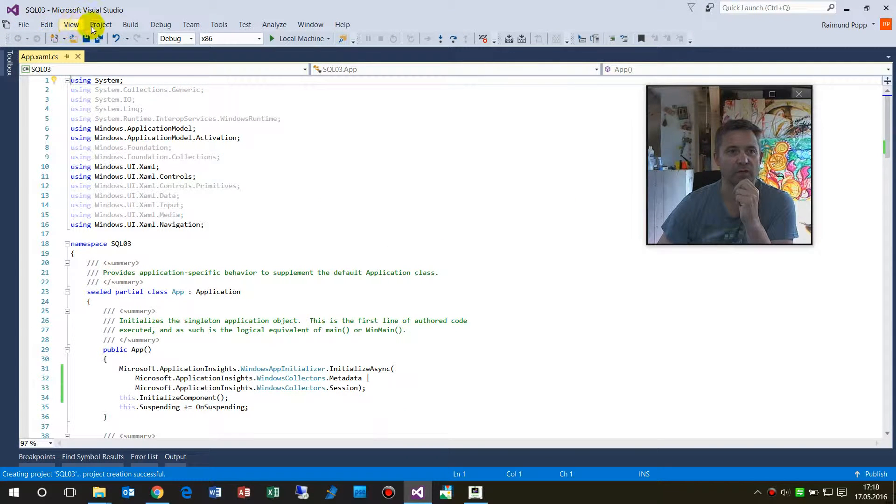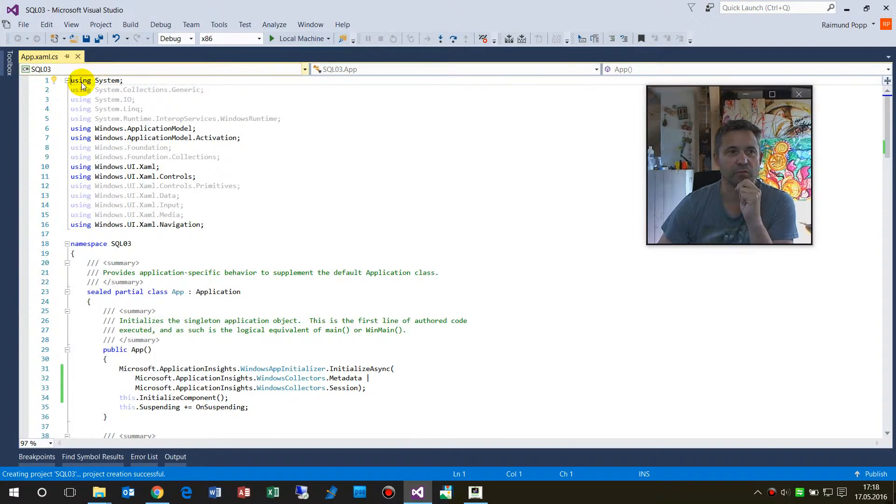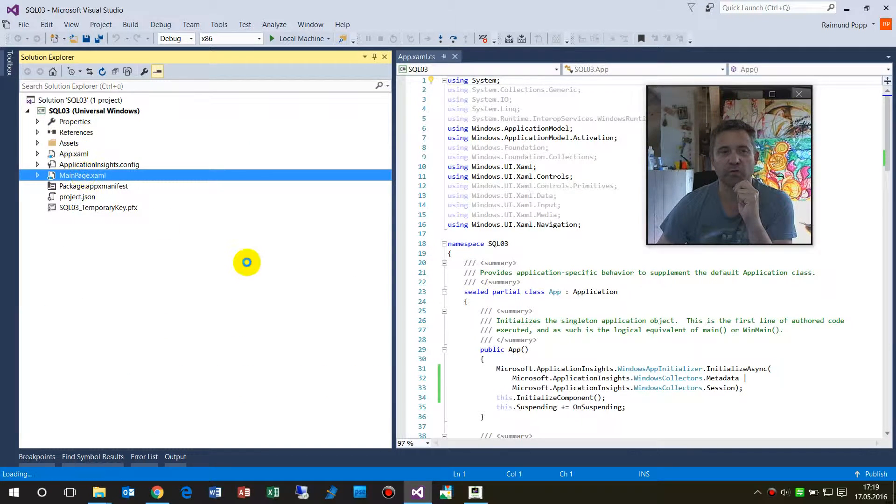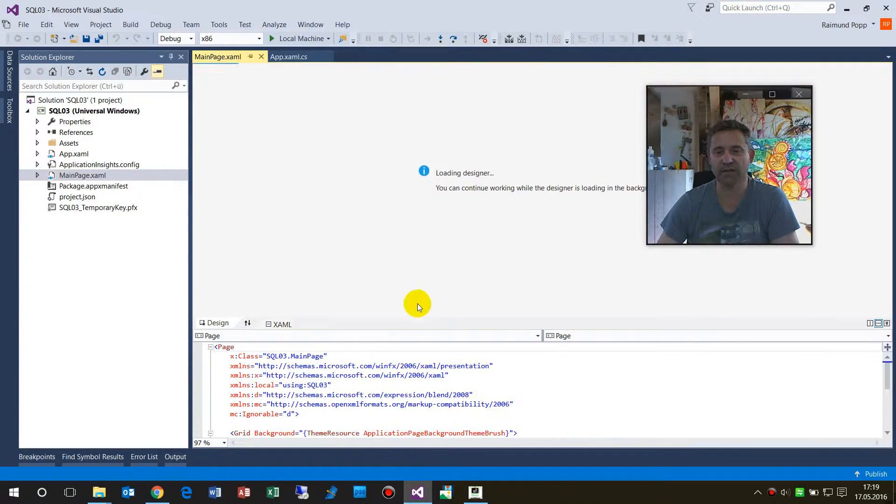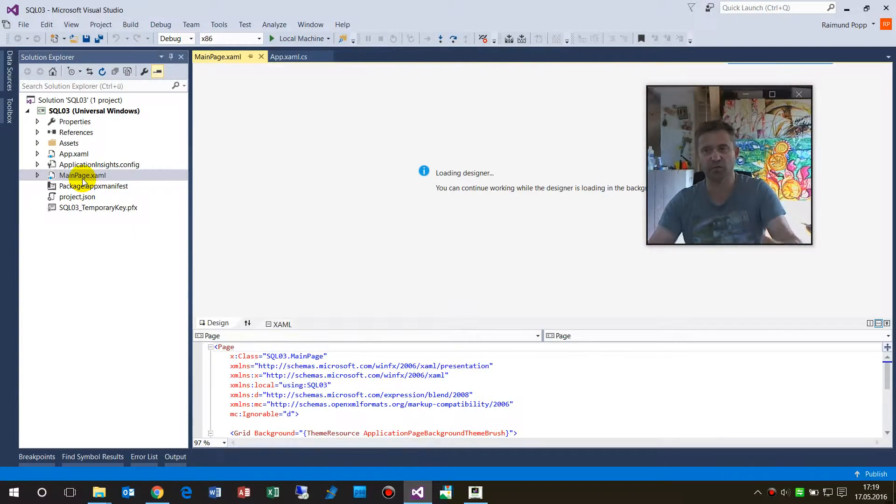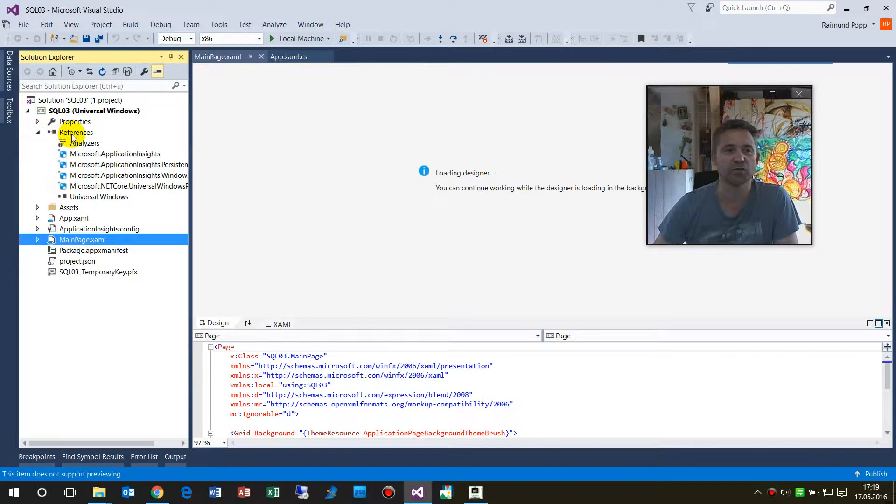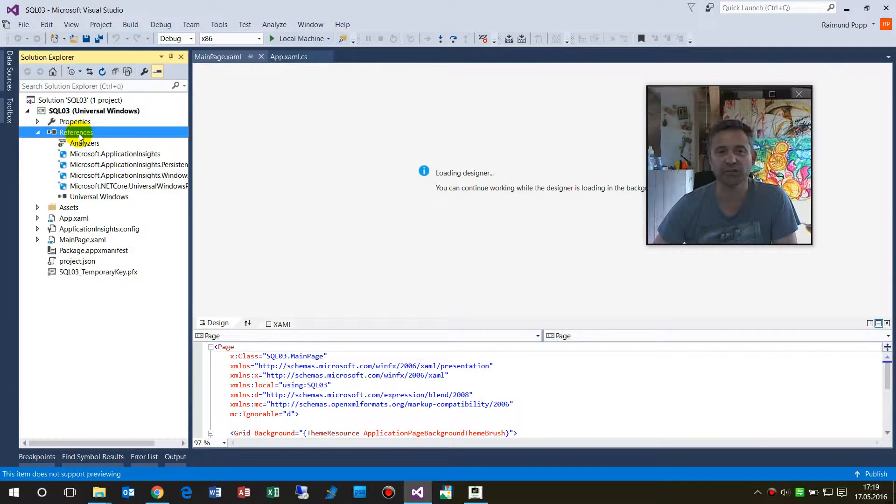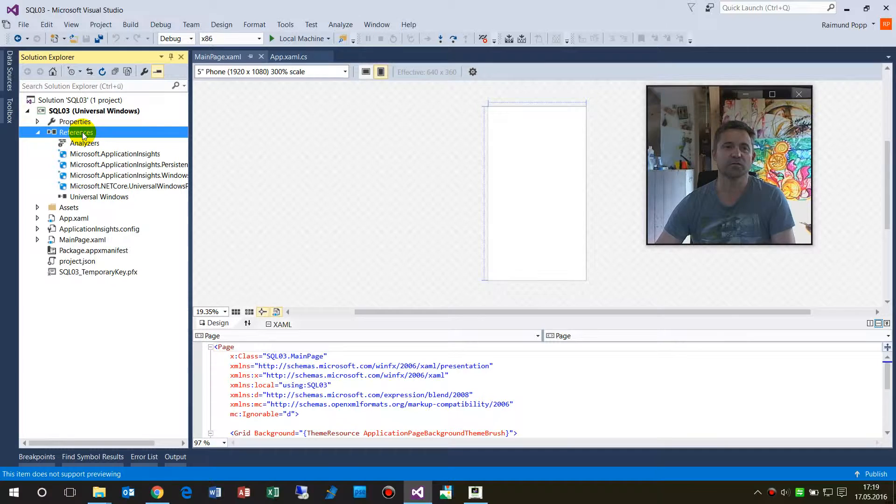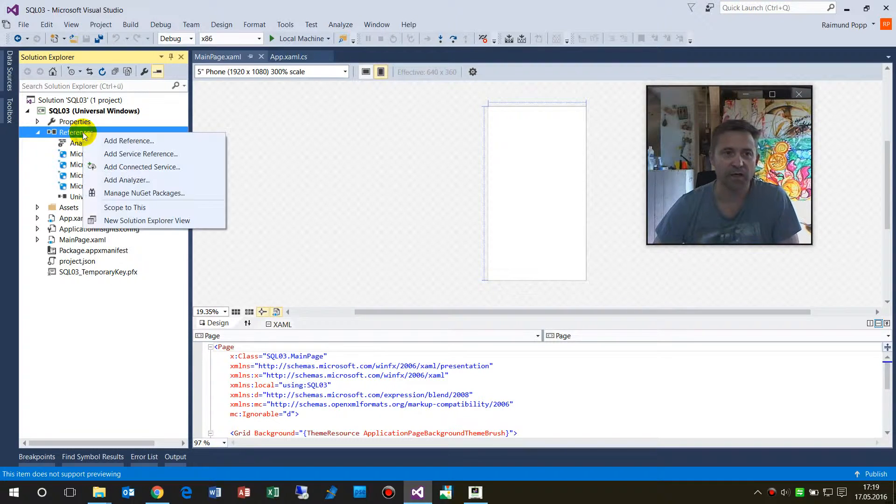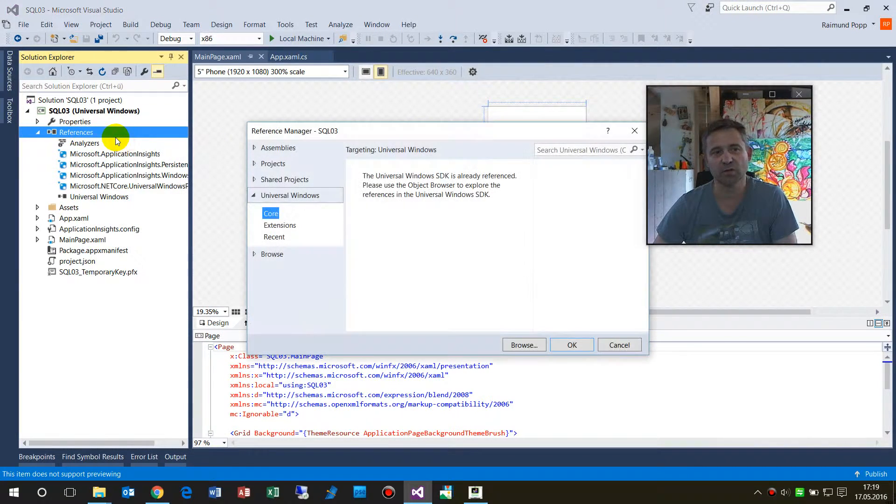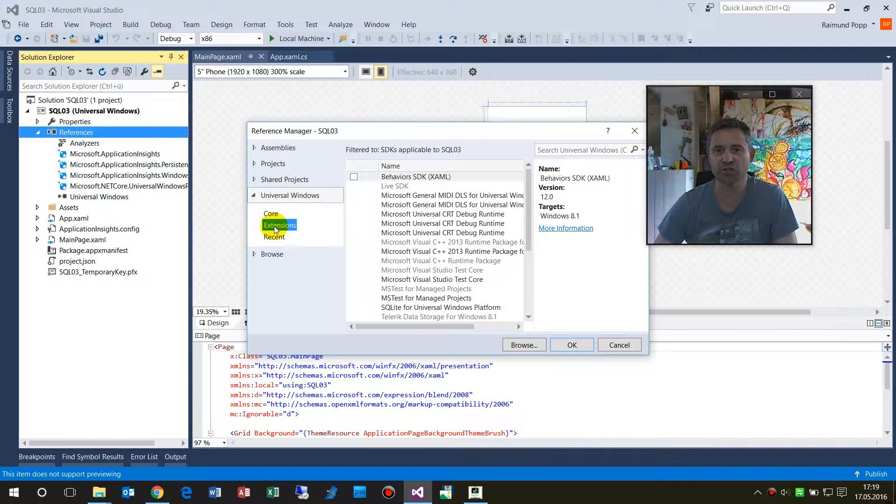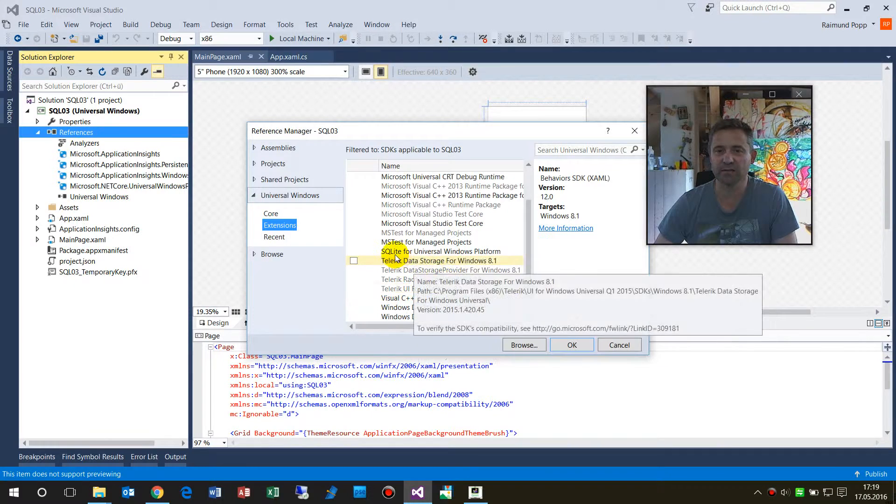Okay, the system comes up. When we have the solution, we go to the main page. We want to add some stuff from the SQL server. First, we have to go to references, and in the references we have to add a new reference which is in the Universal Windows extensions. There is the SQLite Universal Windows Platform.